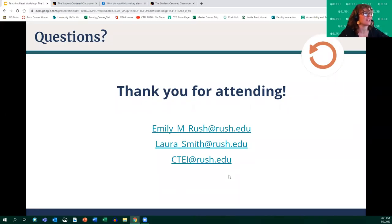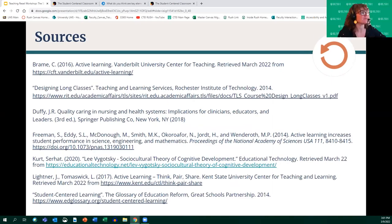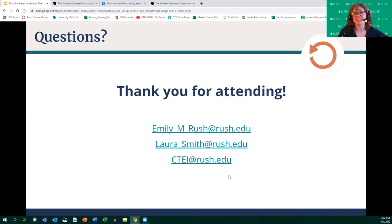It is now 3:01. Thank you so much for attending — Emily and I really appreciate it. Here's our email should you want to reach out, and we have our sources here as well. We're happy to provide a link to this presentation if you'd like to return to it at a later time. I'm happy to stick around for a bit longer if any of you have questions or would like to talk through anything else. Thank you so much.